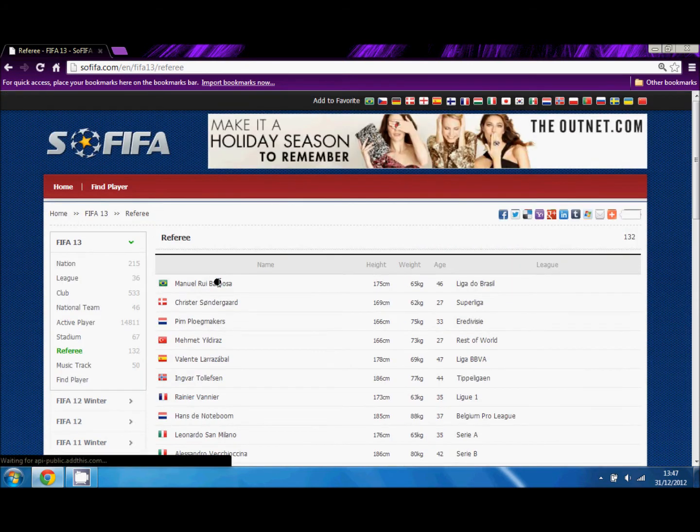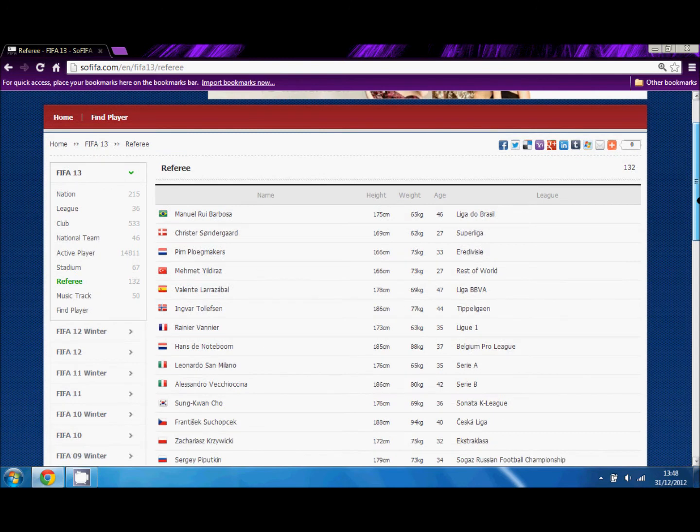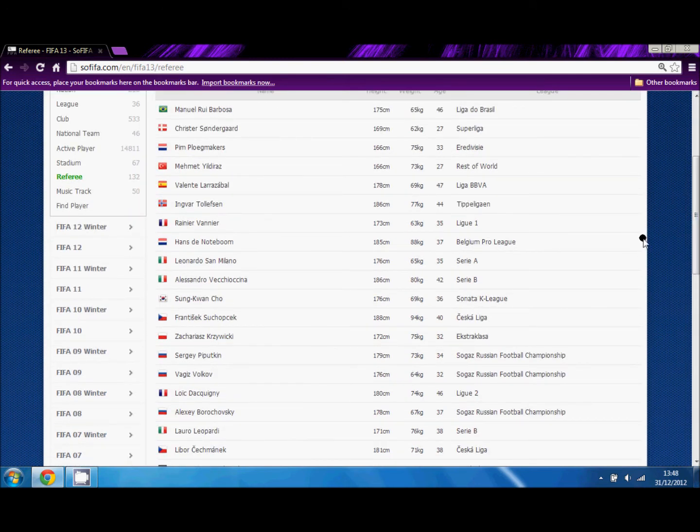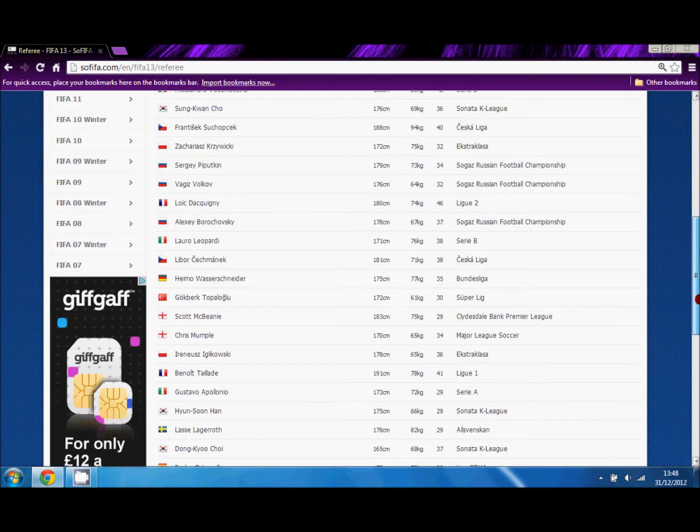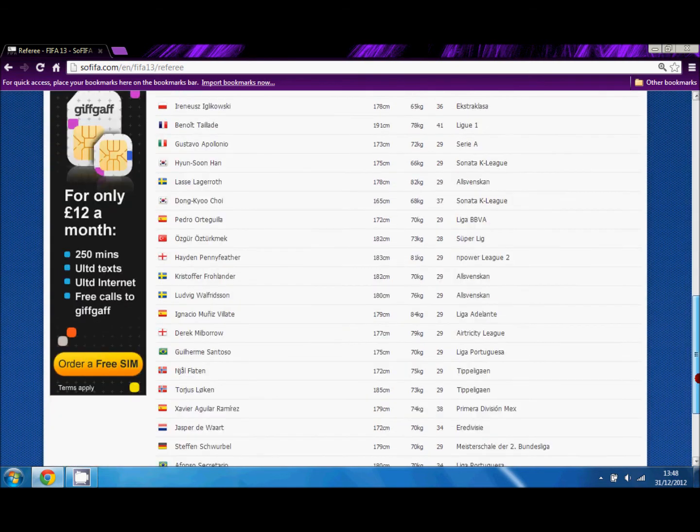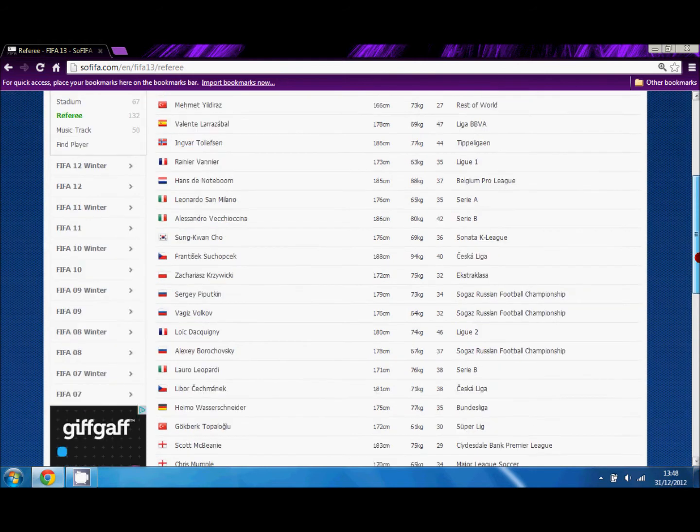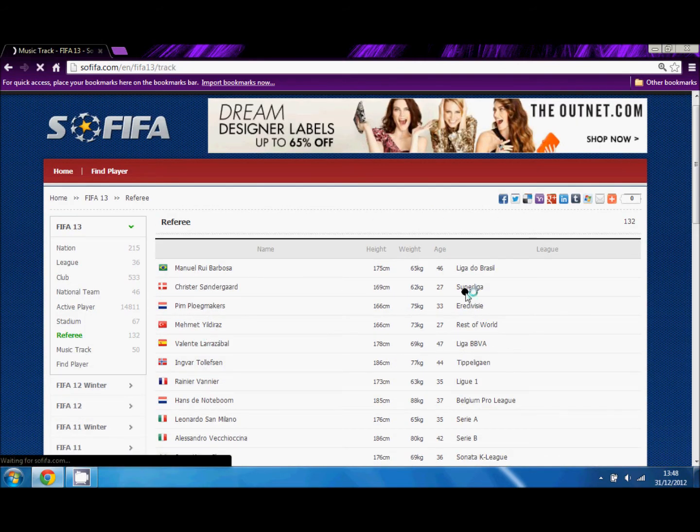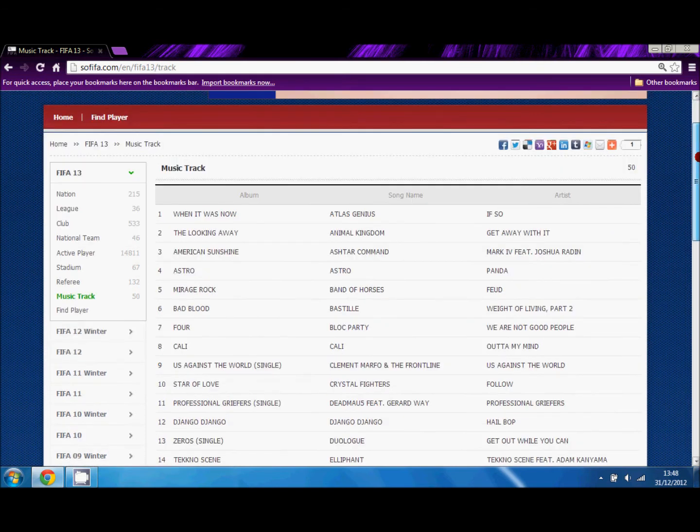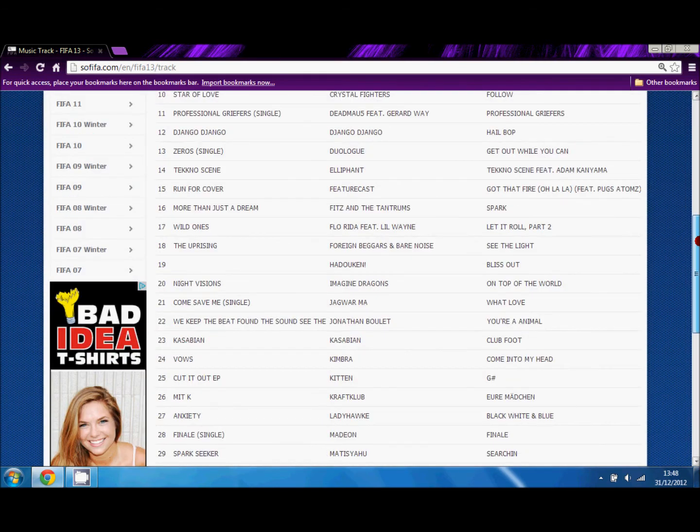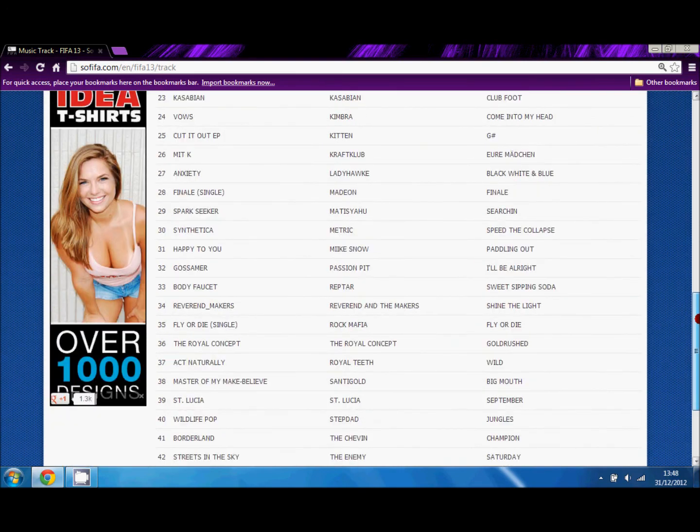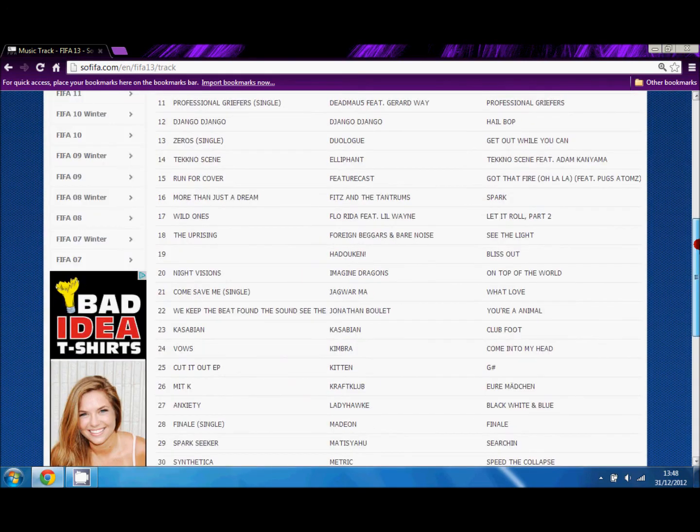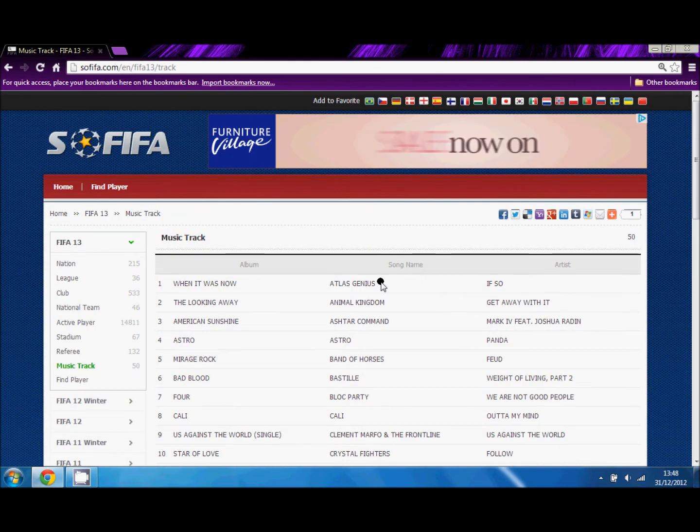Now you can also check out the referees. It will tell you their nationality, their name, their height, their weight, their age, and what league they normally referee in. There are also the music tracks, which a lot of the time when you're listening you'll be like, what's this song? Now if you go on SoFIFA, you can look for that song because they're all there.